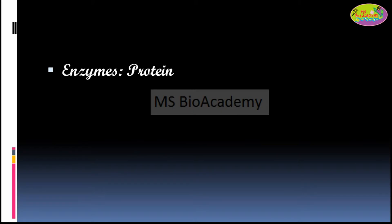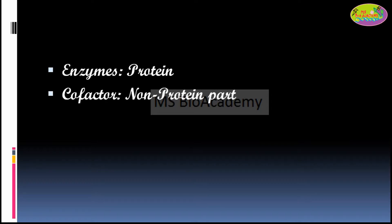Now let's talk about the different terms used in the enzyme chapter, or enzymology. Enzymes are basically proteins, as we know. Some enzymes get activated on their own — these are categorized as simple enzymes.